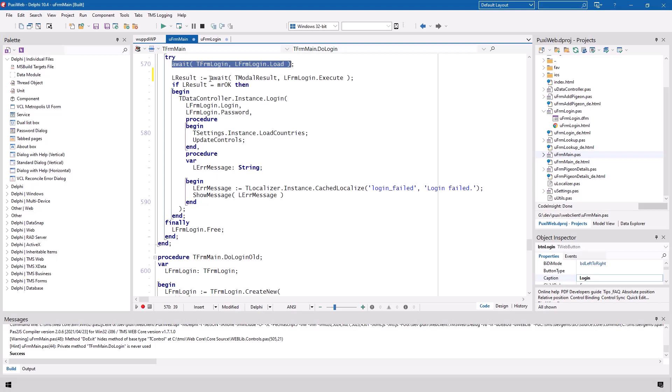If an exception is being thrown, the error message will be shown on screen and you can handle the exceptions or like here I simply say finally make sure that the new form that was created is released from memory. That's it.